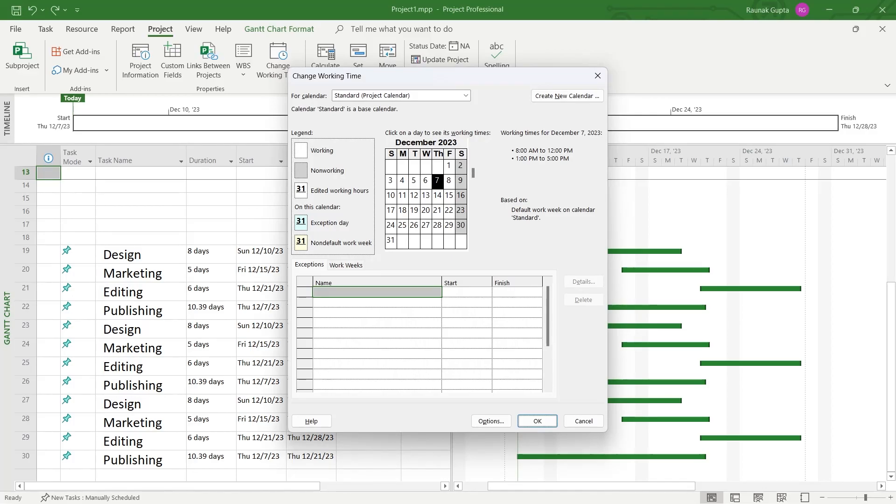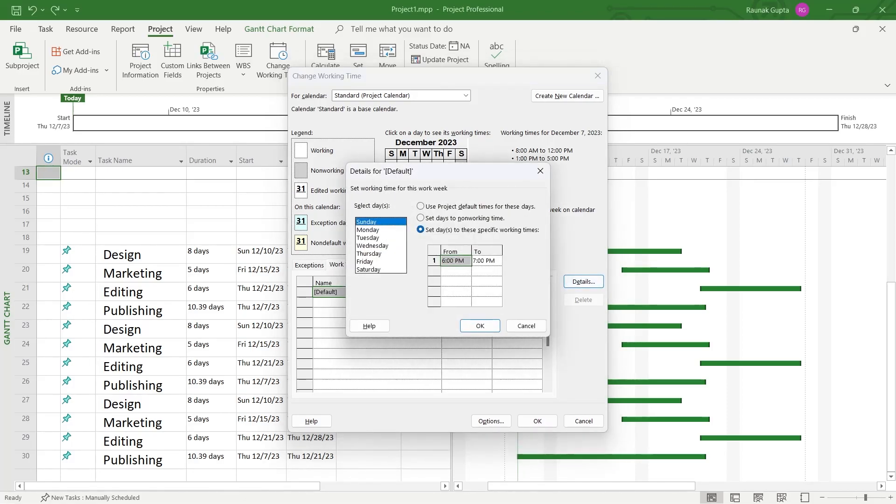In this menu you're going to click on Work Weeks just right here and here we have this default. Click on Details and now select the date that you want to add as a work day. For example, I want the Sunday to be a work day.